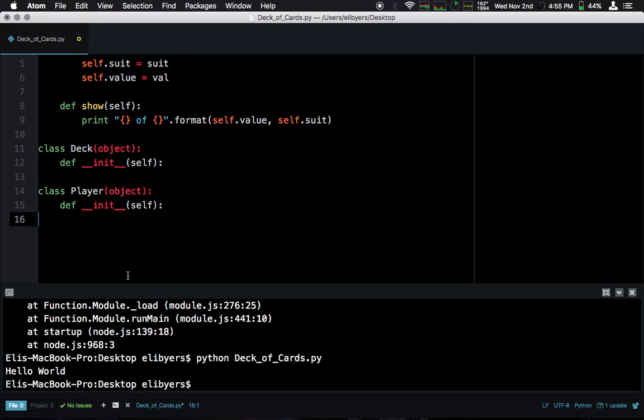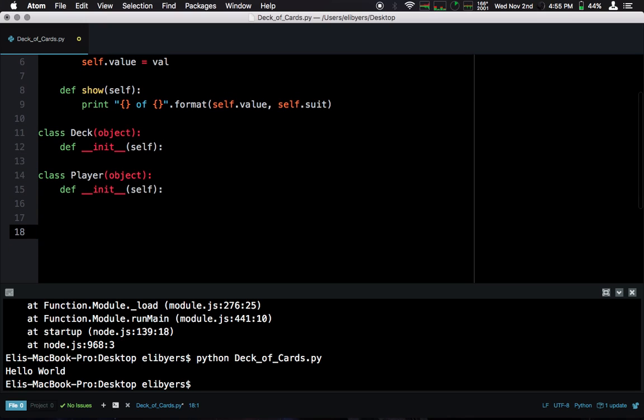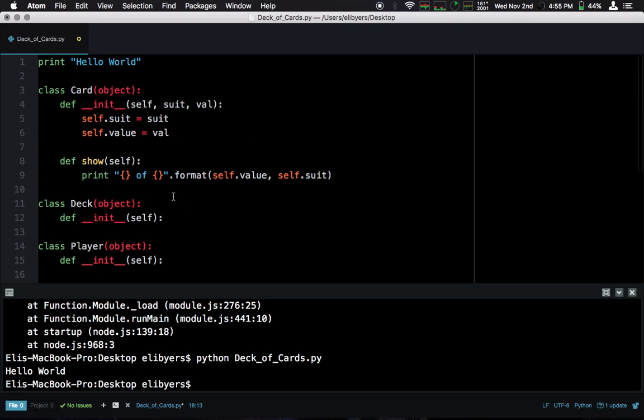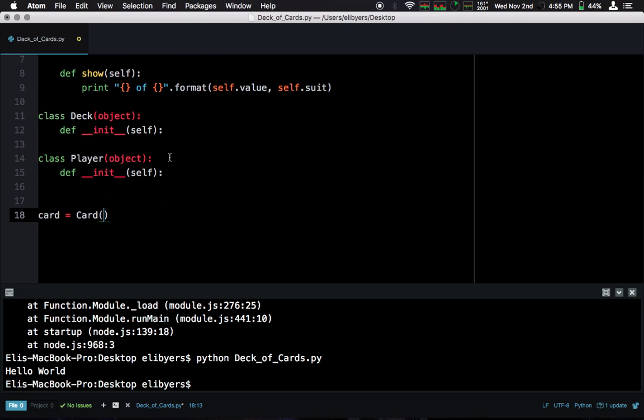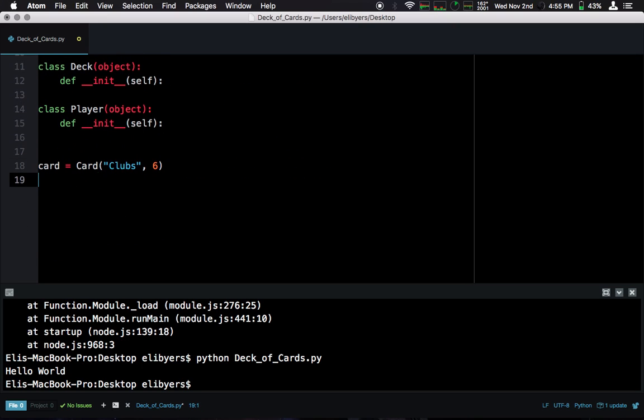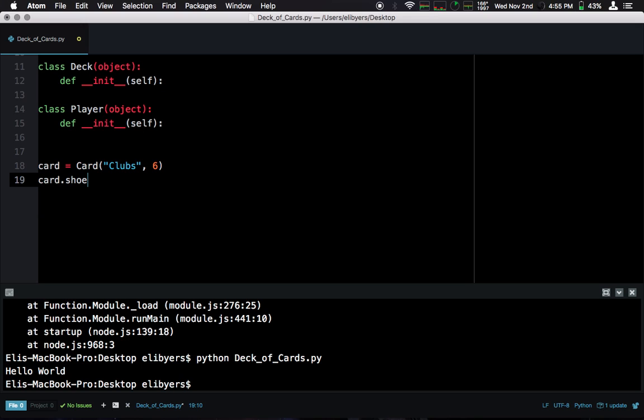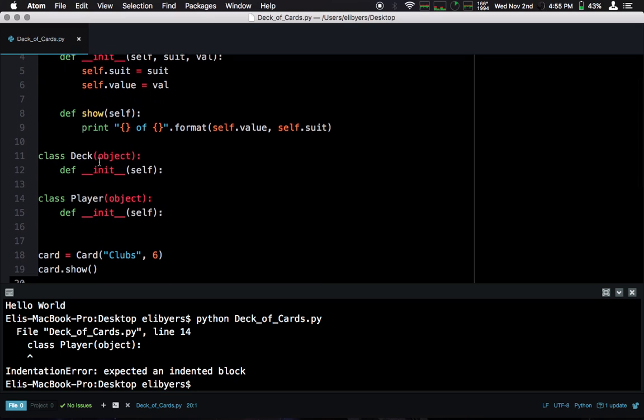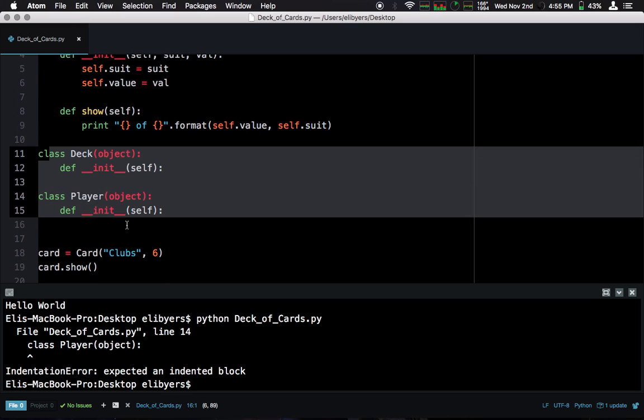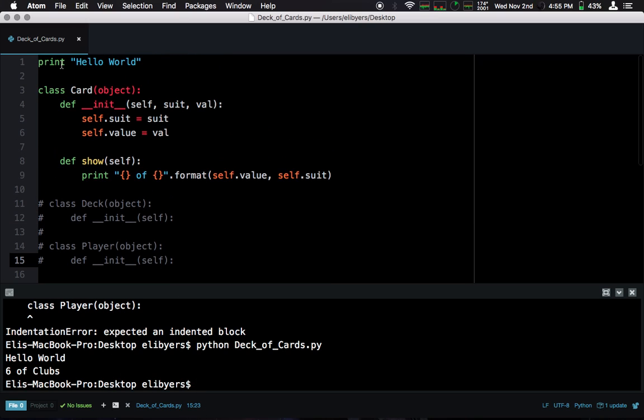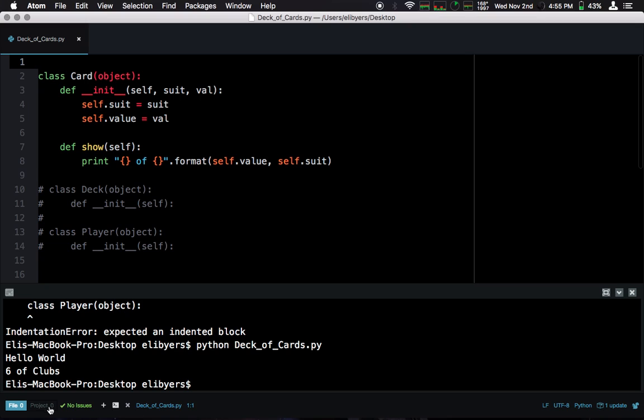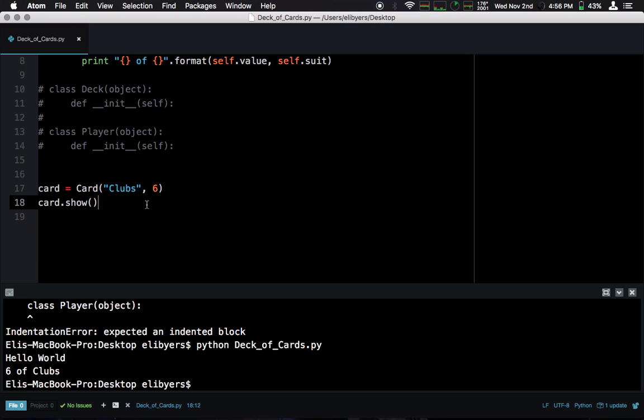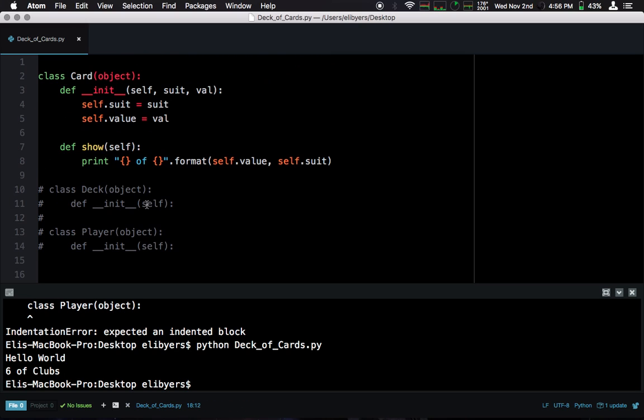We can test this by creating an instance of this card. The first input is suit. The second input is value. So we can run this and then show. So let's comment all this out. Don't have errors. And we see our hello world printing from up here. We're going to move that. And six of clubs. So this card, we have created and stored it in a variable called card, and we can run the show method. So that's all working.